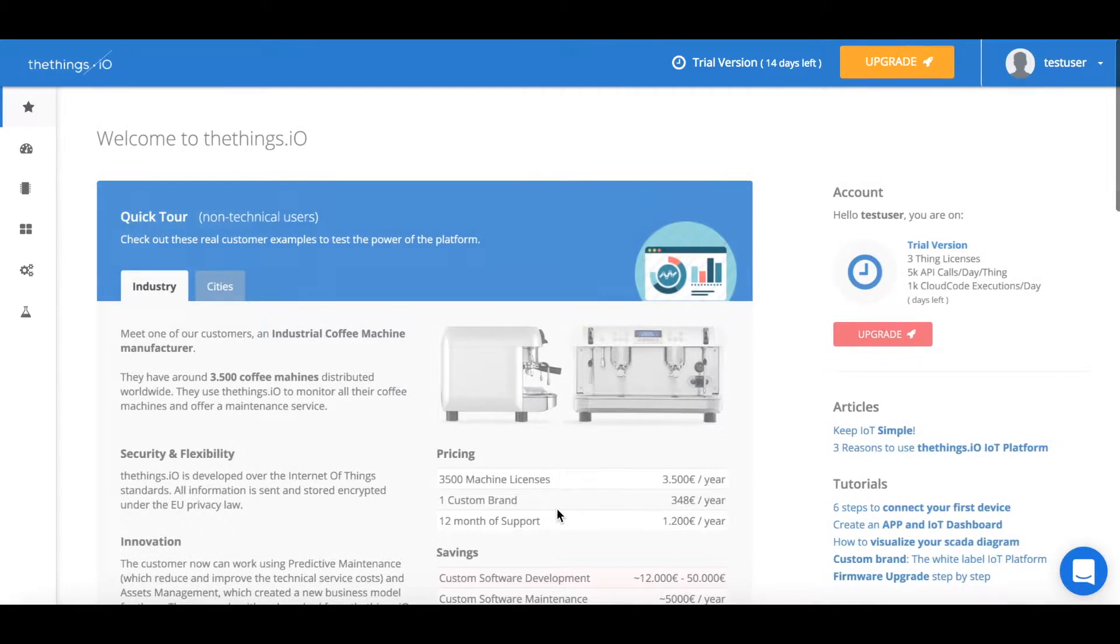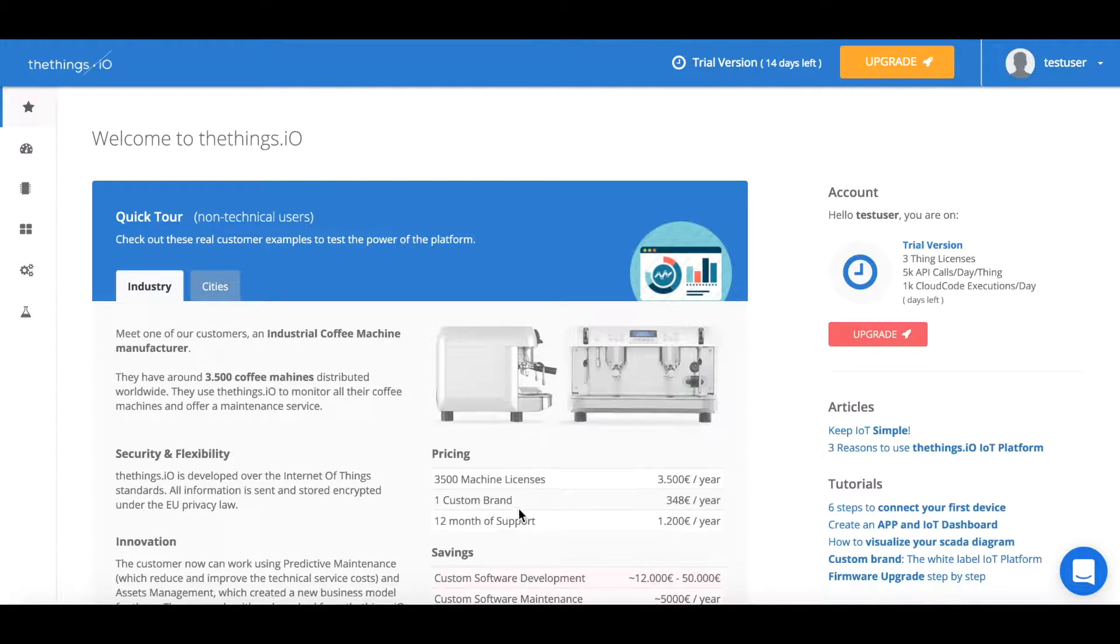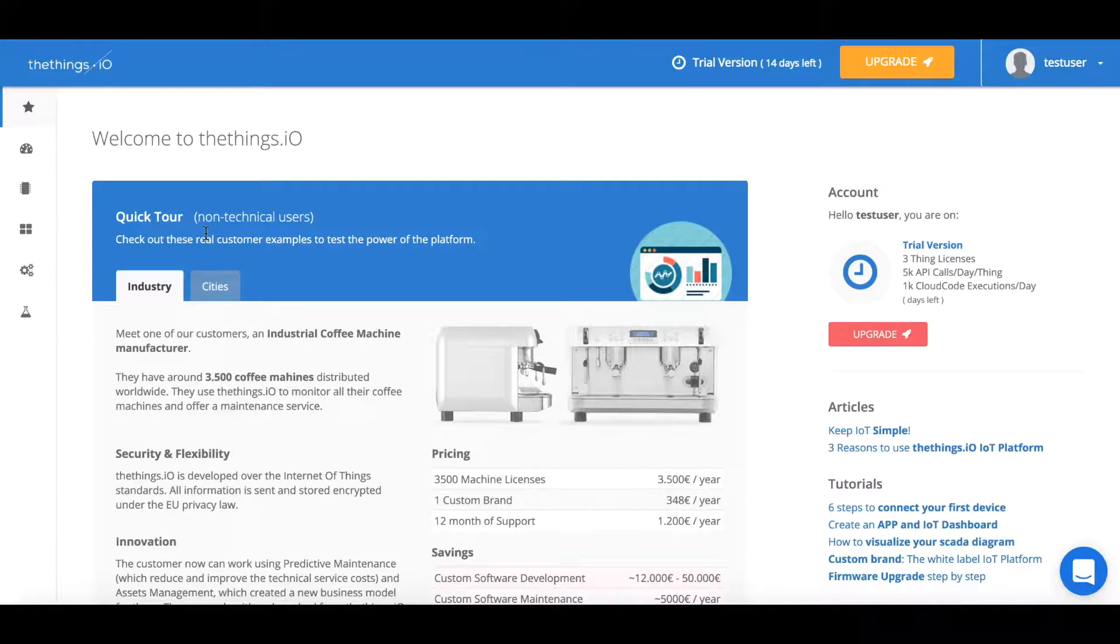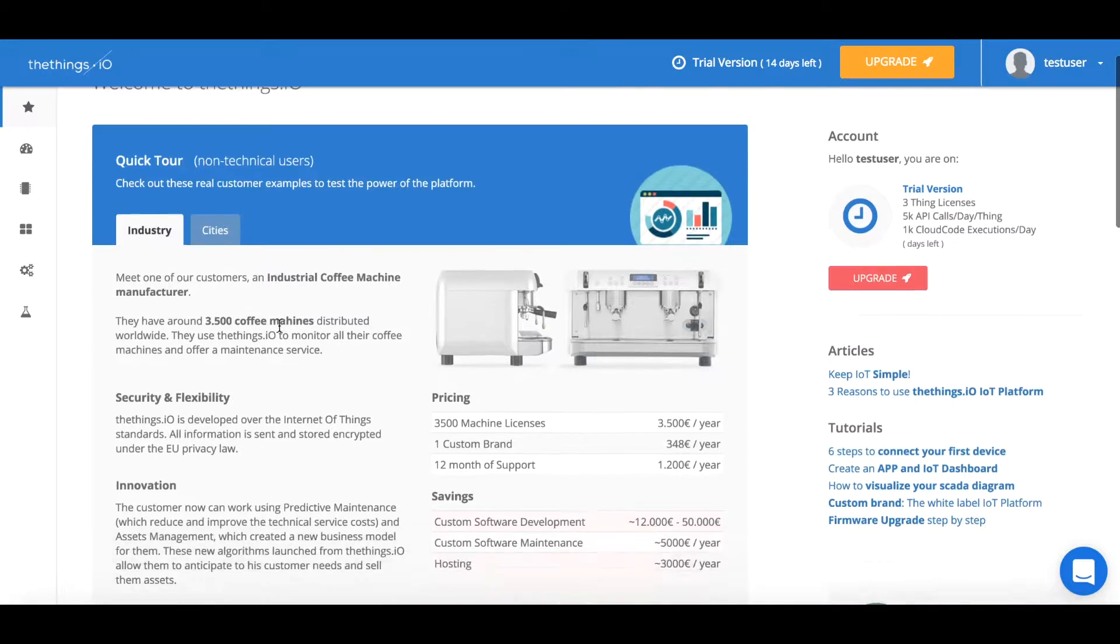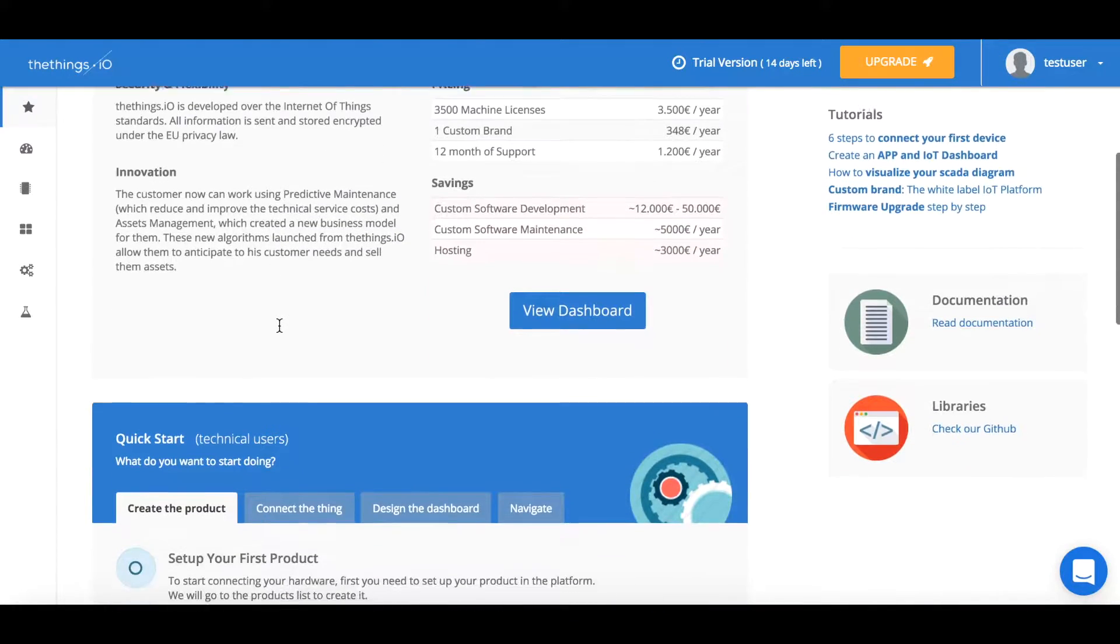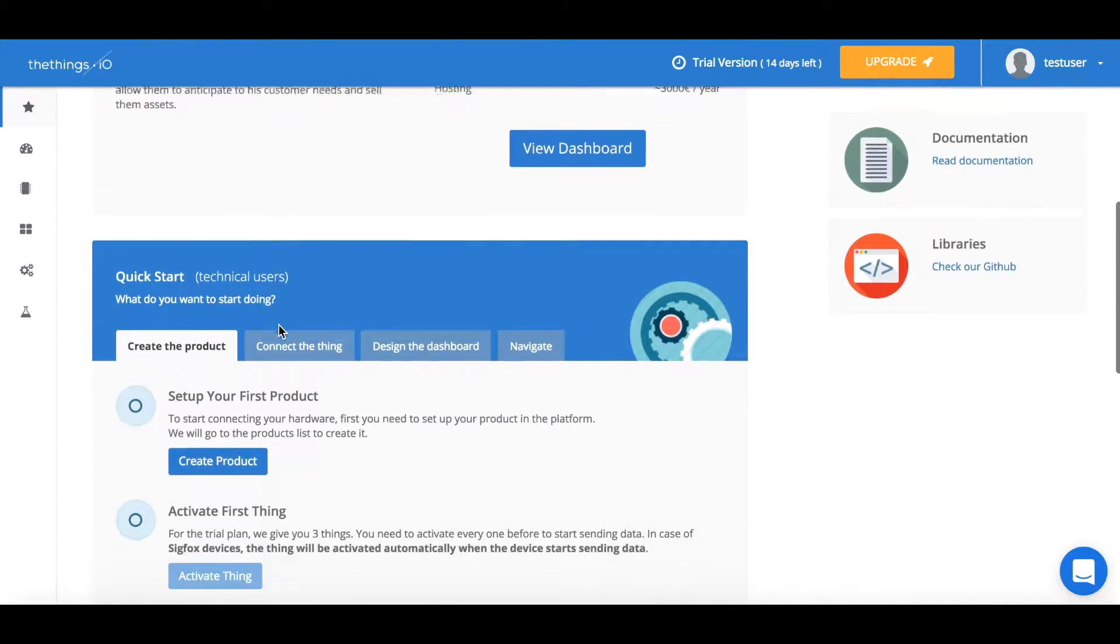After this you'll get taken to our get started page. You can see at the top we have something for non-technical users and they're able to just view a default dashboard.